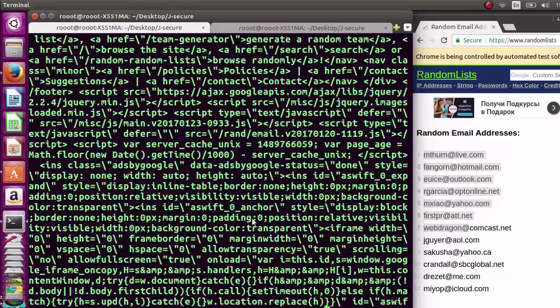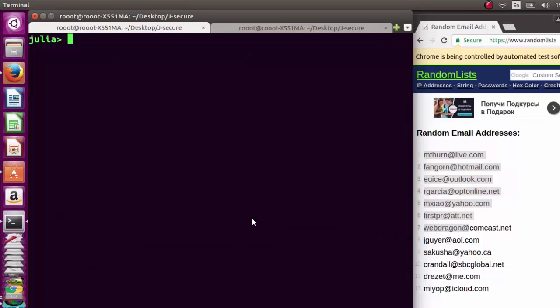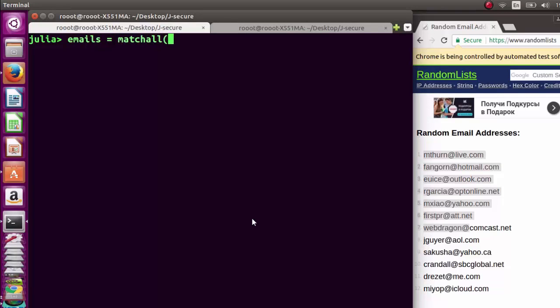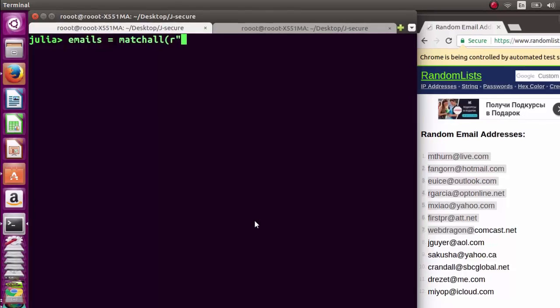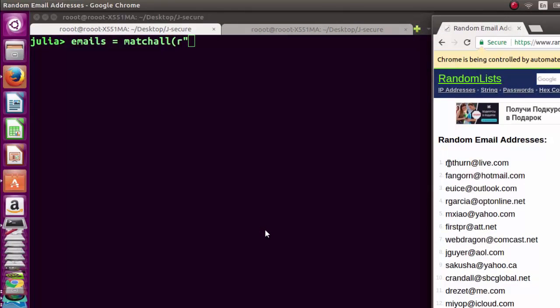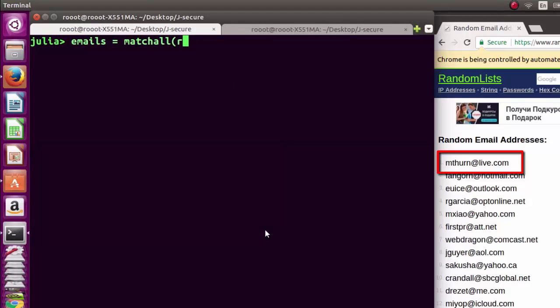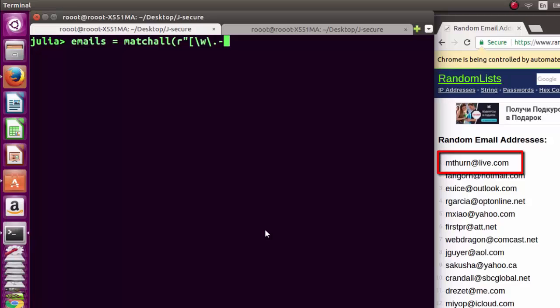For emails, we're going to use matchall, like findall. Our regular expression pattern will look for text with word characters followed by an @ and then more characters. It's going to be square brackets, then \w for word characters, dot, and minus. This is a useful regular expression. Then close the square brackets, then plus - that is, one or more characters that follow, then the @ symbol.